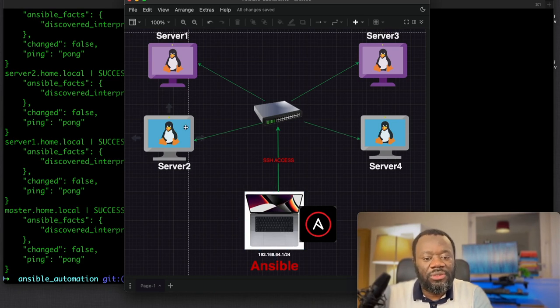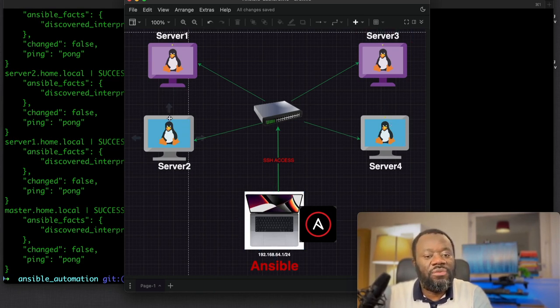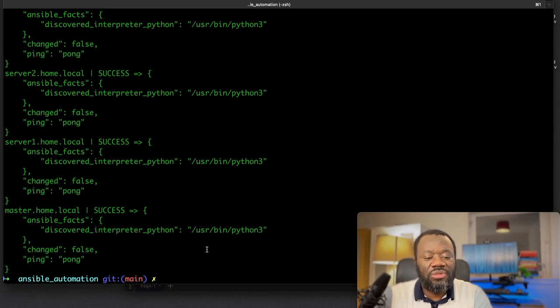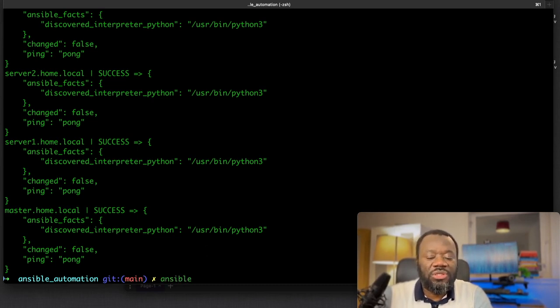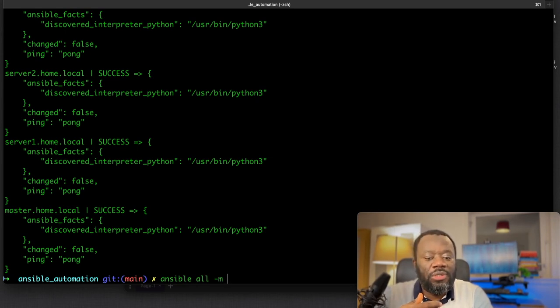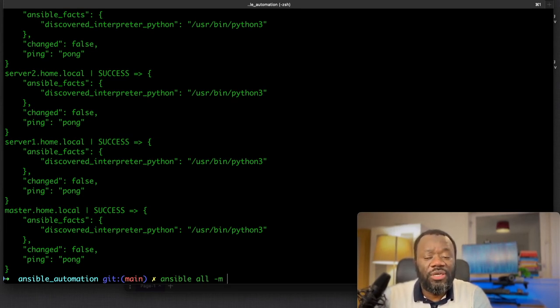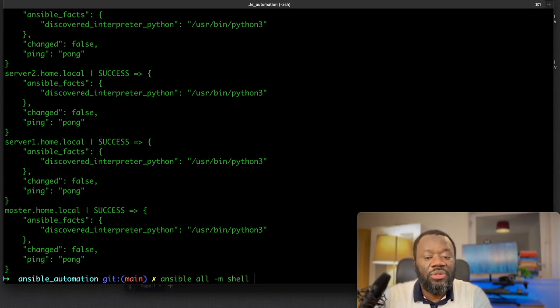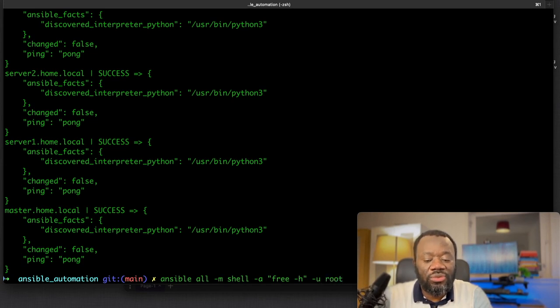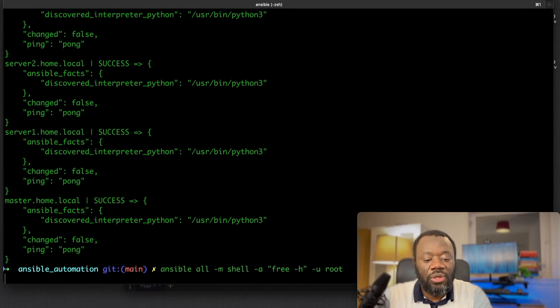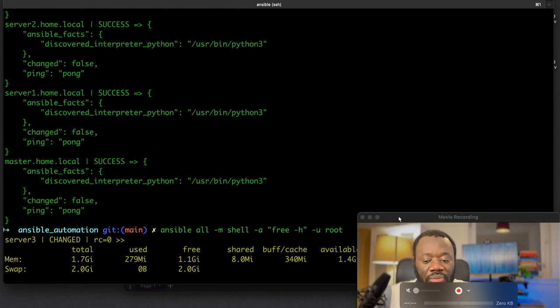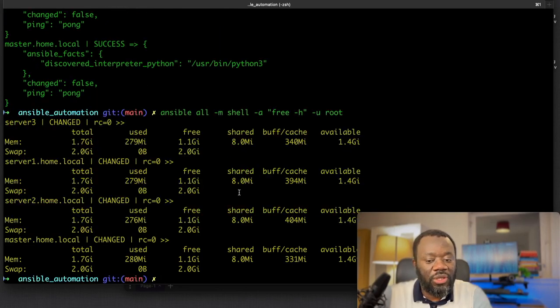We can check by sending a ping message to check if these four nodes are up and running. We can check the free disk space on these nodes. Same command, but this time ansible all, the module we're going to use is the shell command. And the argument we want to pass to that command is free dash h.